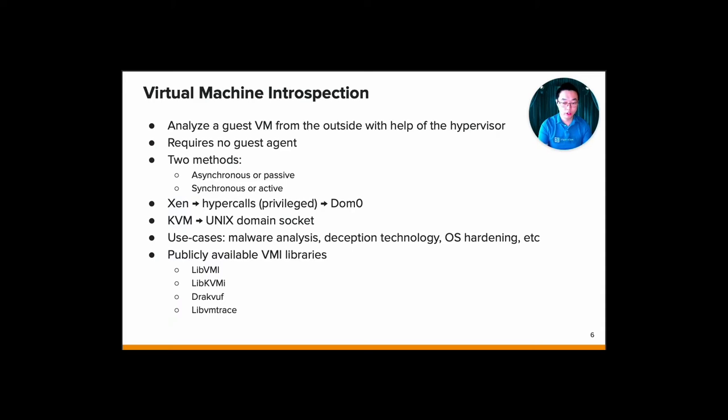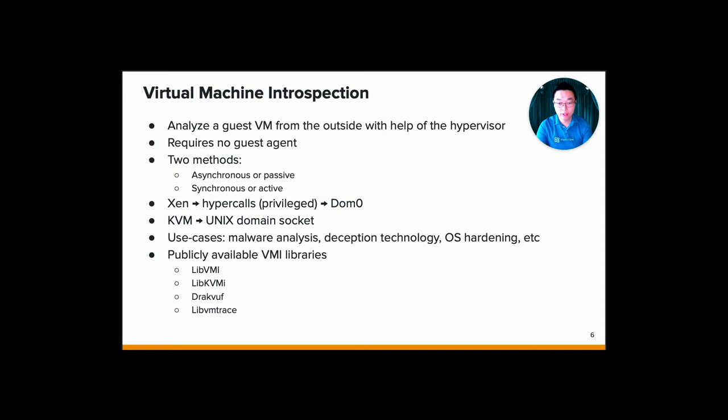VMI requires privilege access to the hypervisor. For example, in Xen, VMI is accessible via hypercalls that usually can only be used by a privileged process from the Dom0. In the KVM subsystem, which they call KVMI, VMI access to the virtual machine is exposed through the monitoring application via a unique domain socket on the host system.